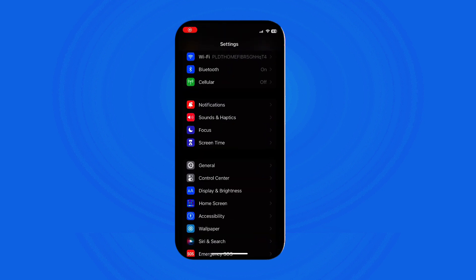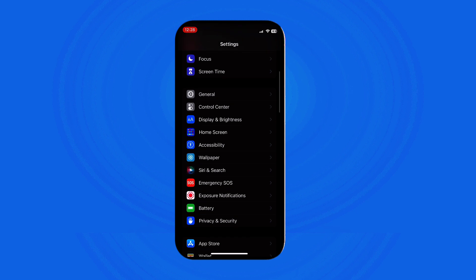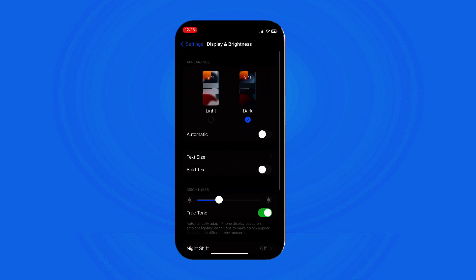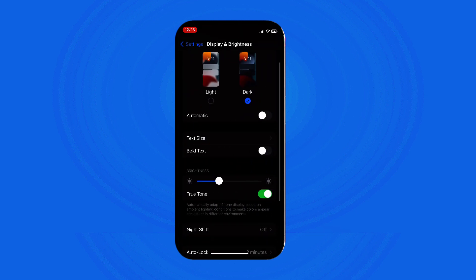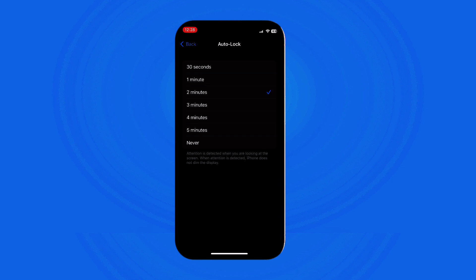In the Settings menu, scroll down and tap on Display and Brightness. Scroll down and look for the Auto Lock option and tap on it. You will see a list of time intervals ranging from 30 seconds to Never.